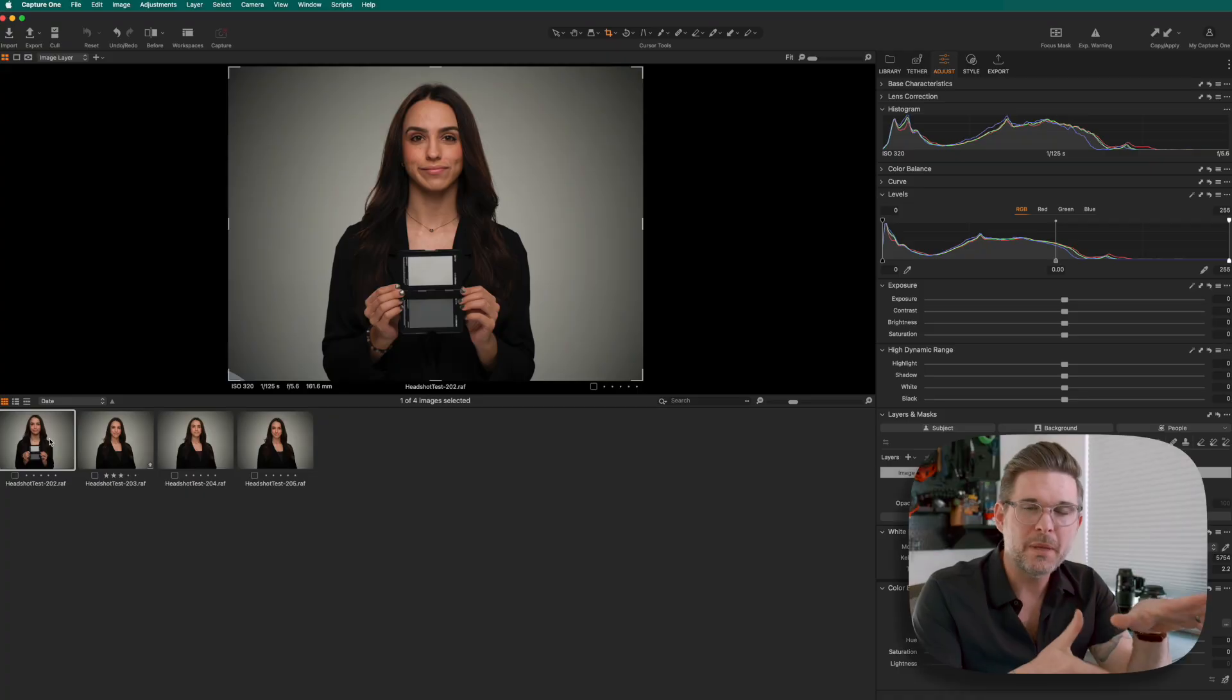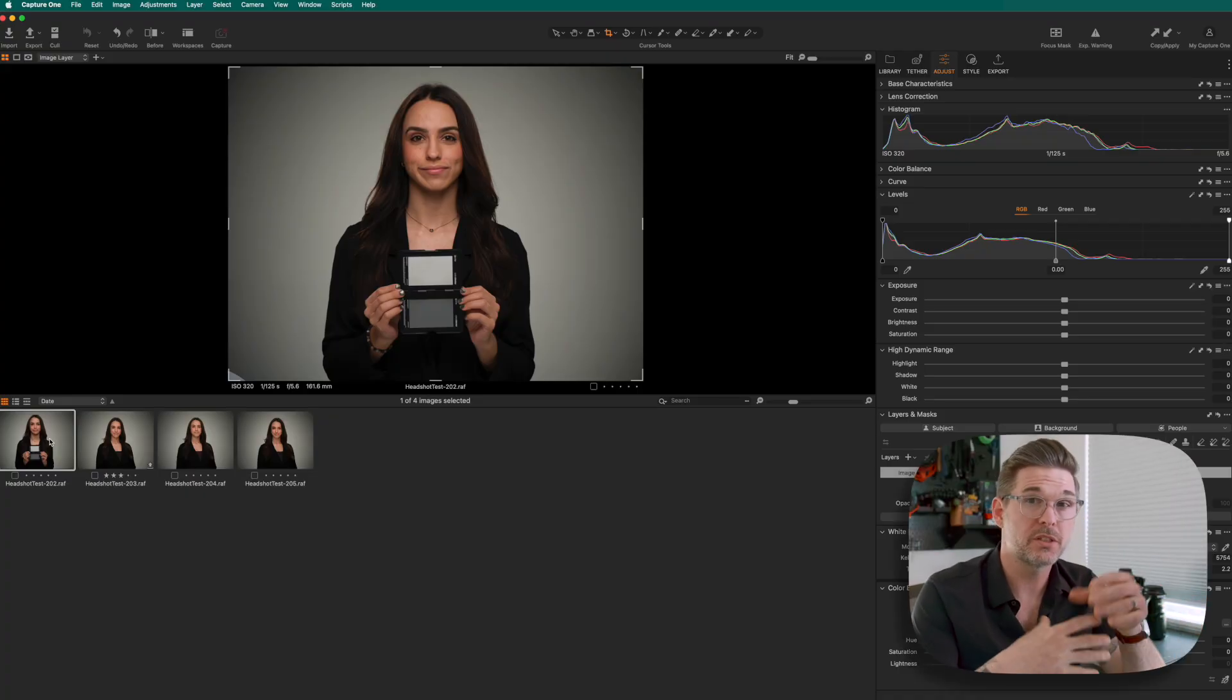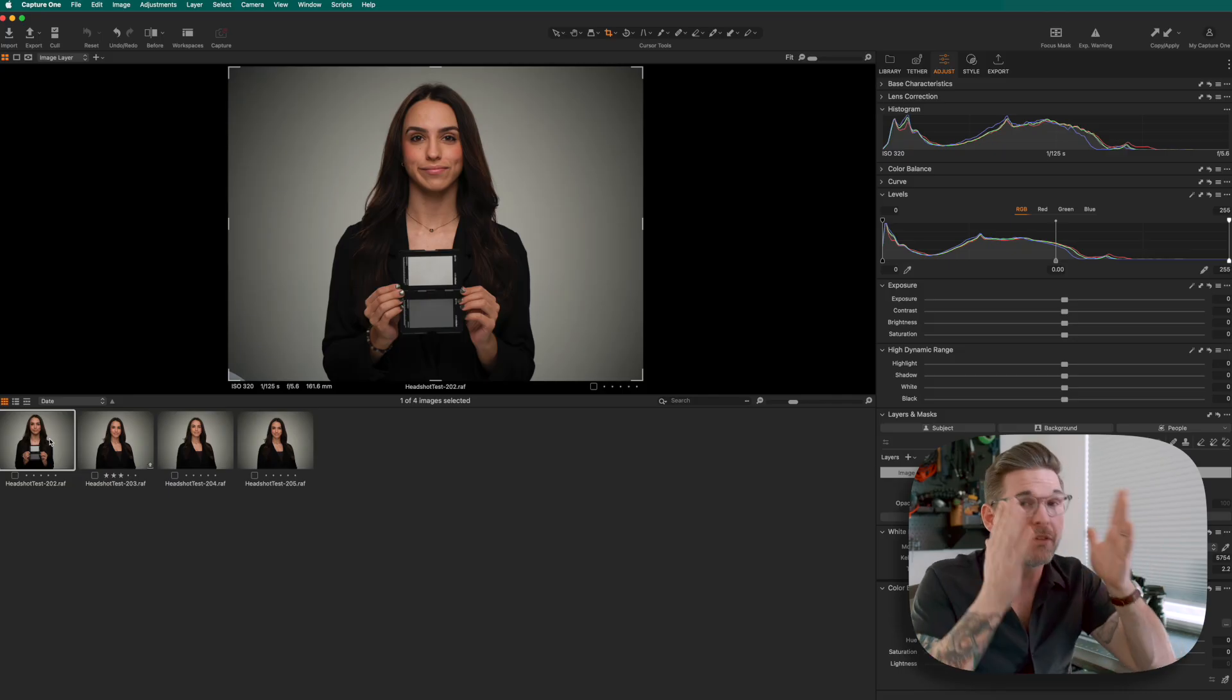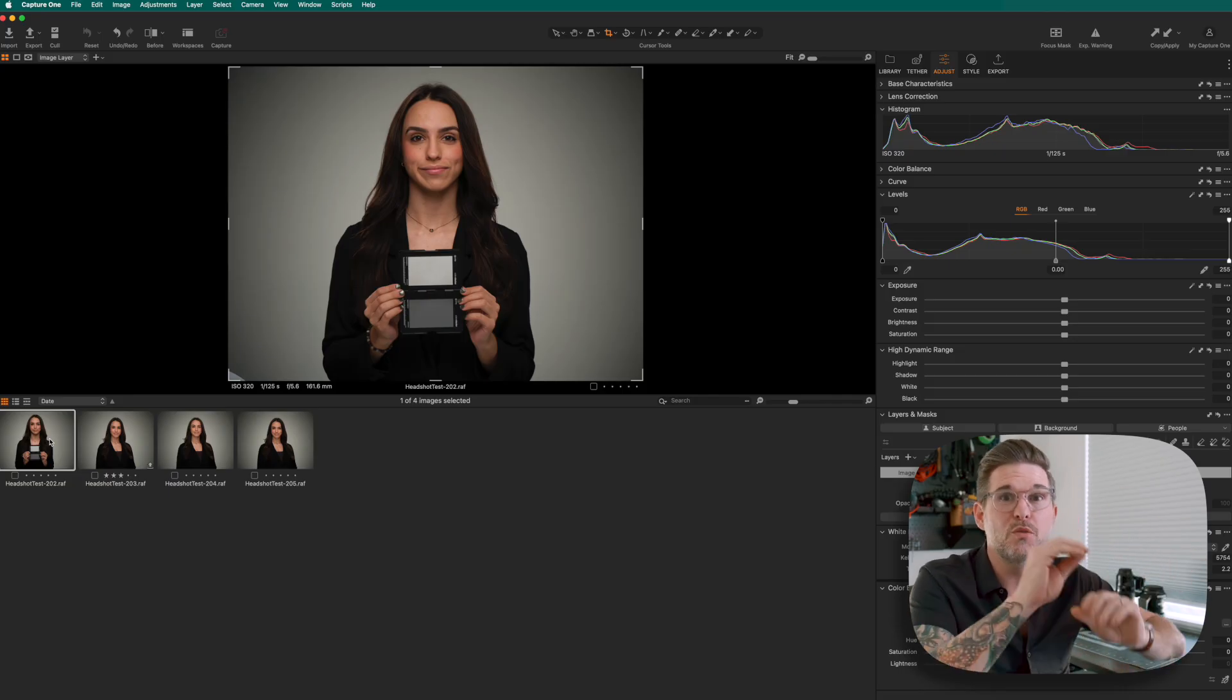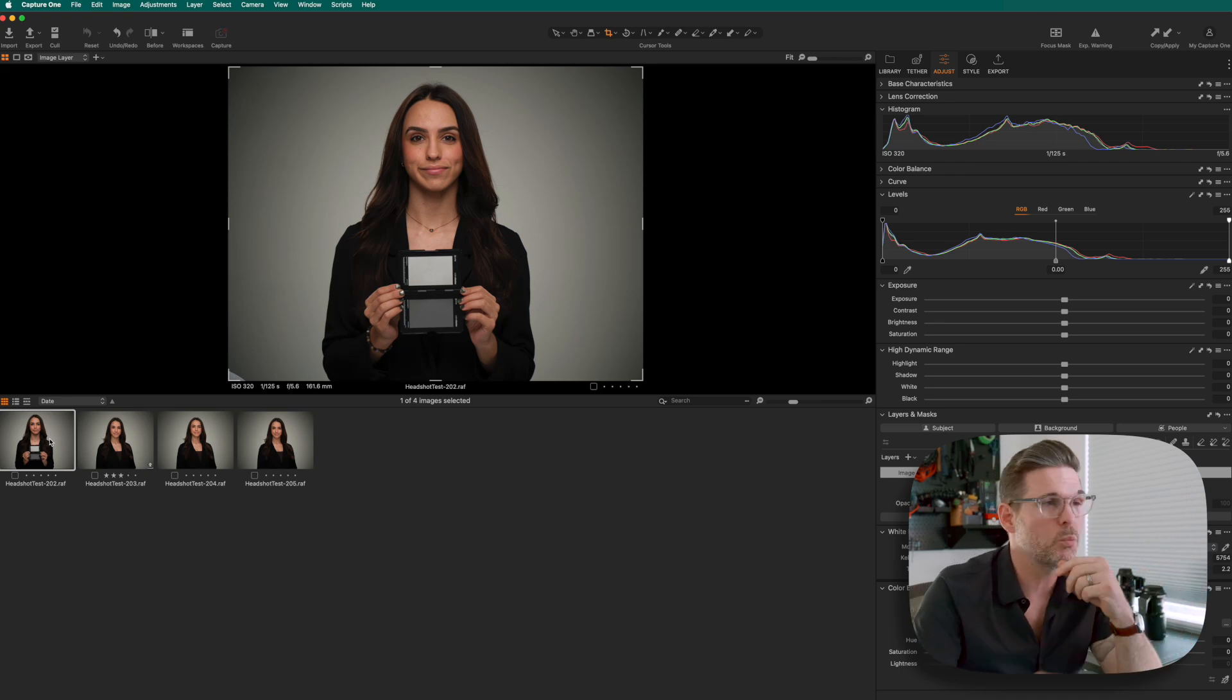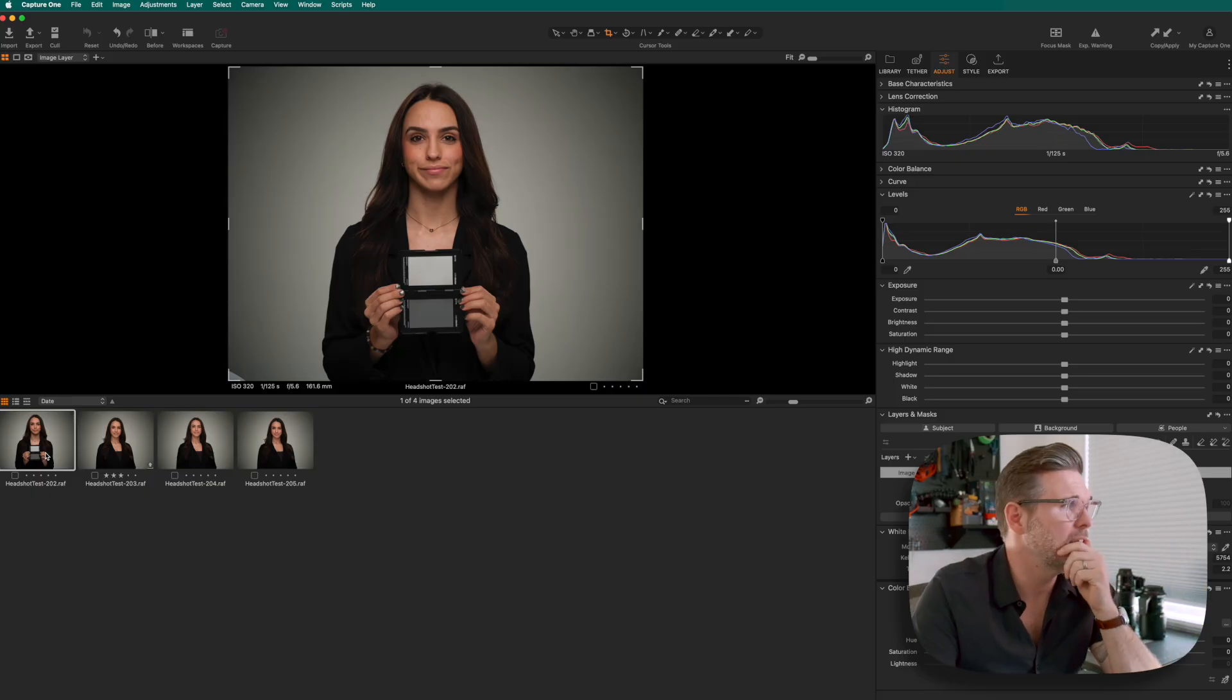Alright, now I'm in Capture One. If it looks a little bit different than Capture One does to you when you open it, that's okay. I've created a custom workspace. One of my favorite things about this software is that you can move around everything to make it function better depending on what type of work you're doing and save it as a custom workspace. Maybe I'll make a video on that another time.